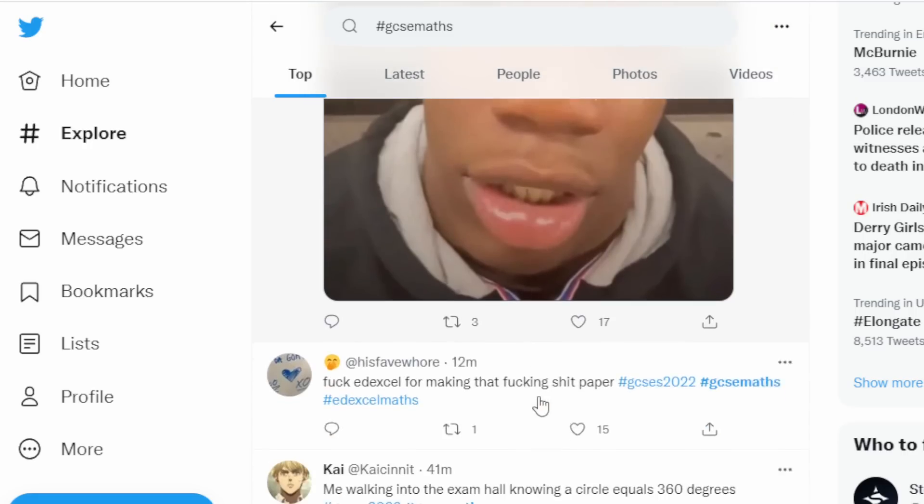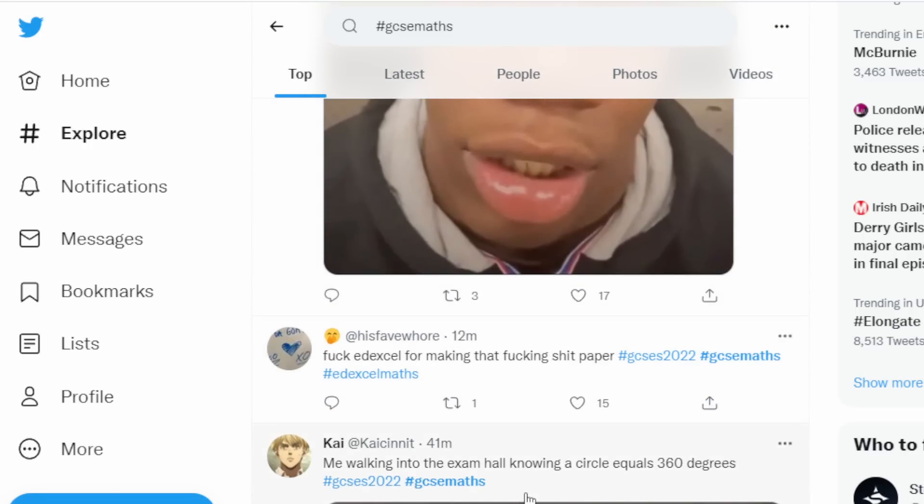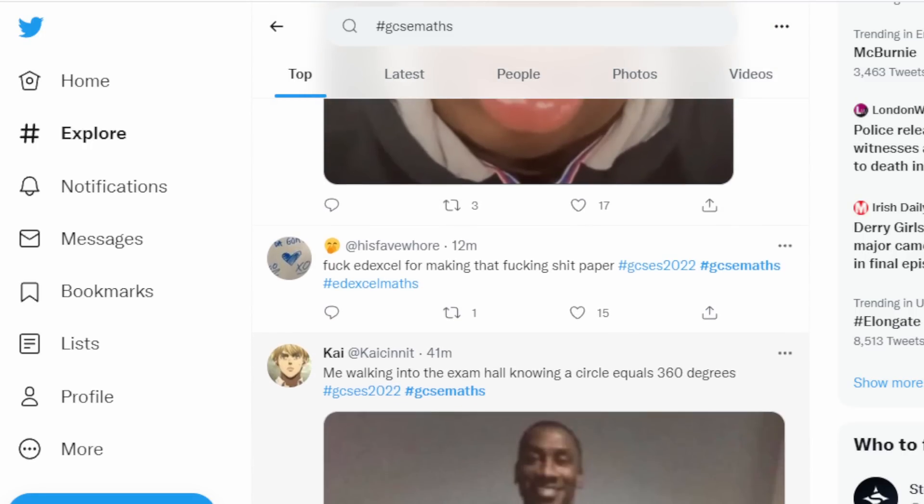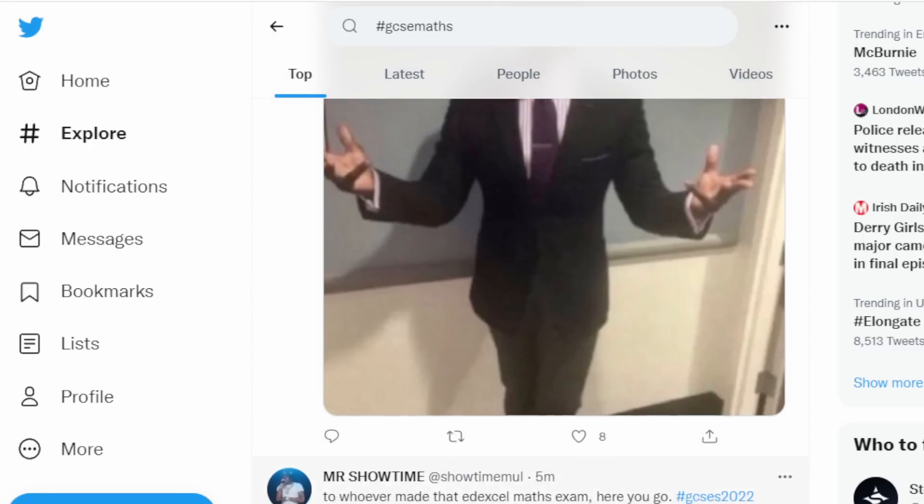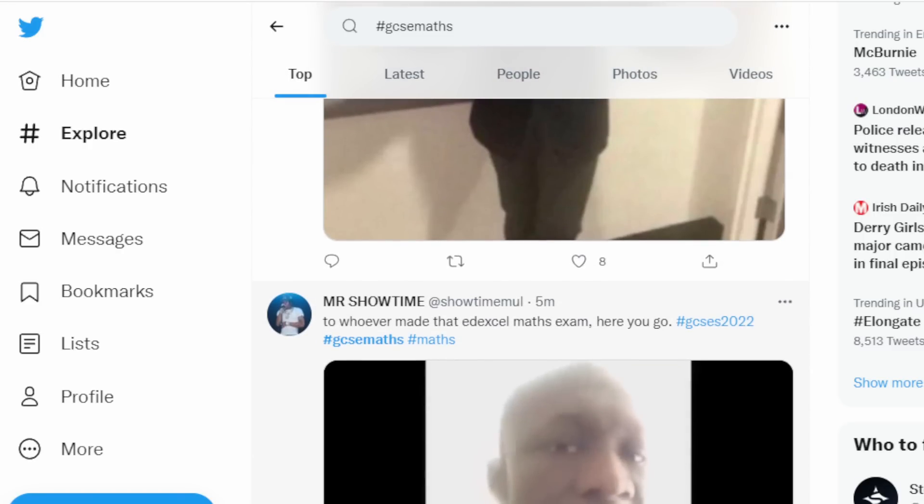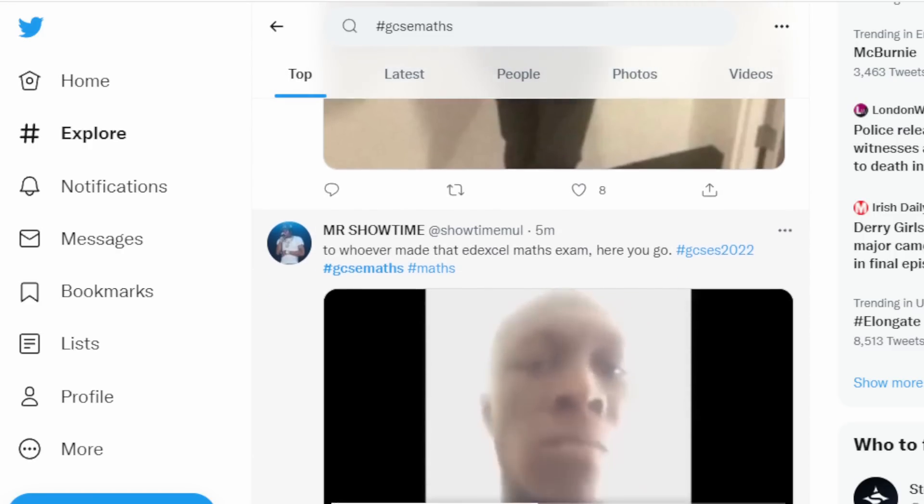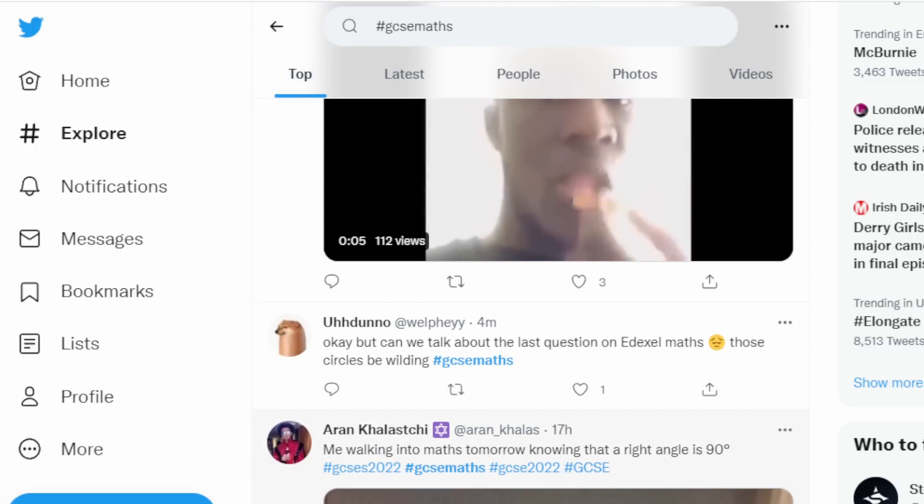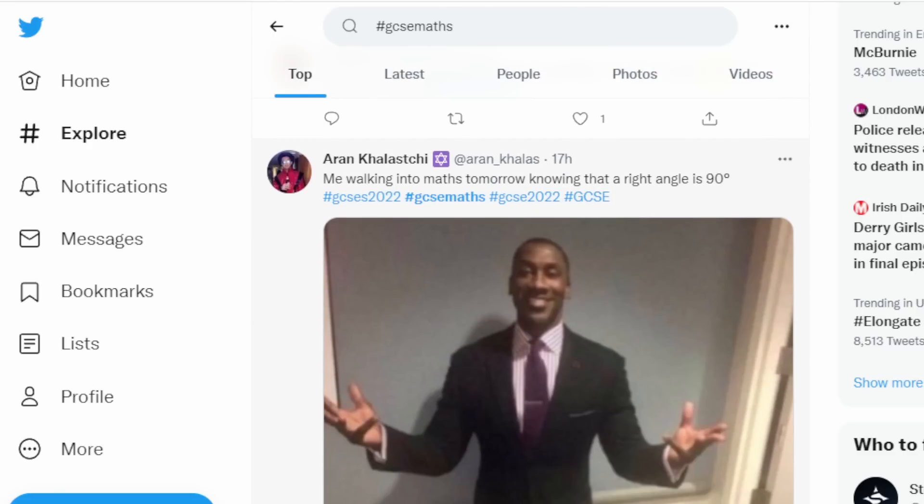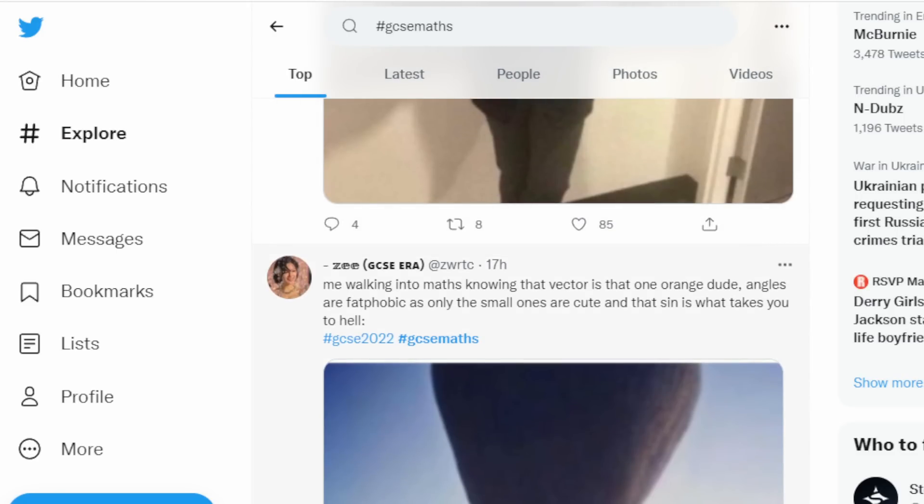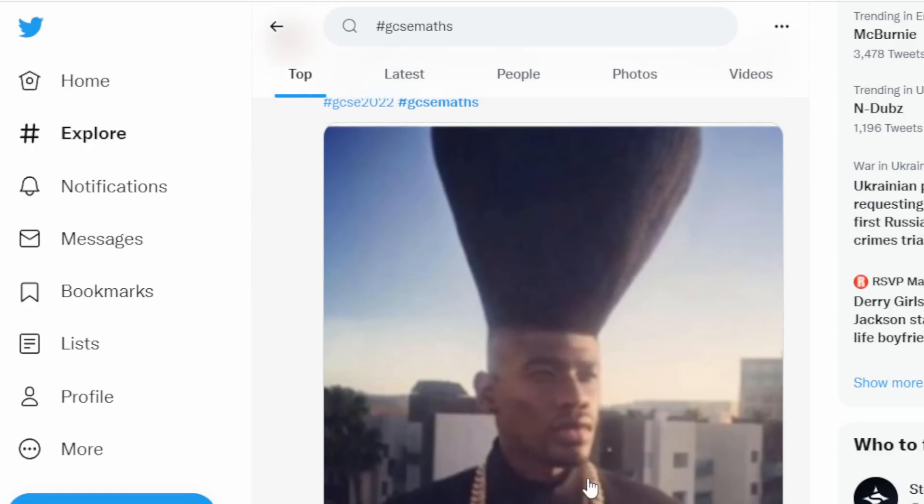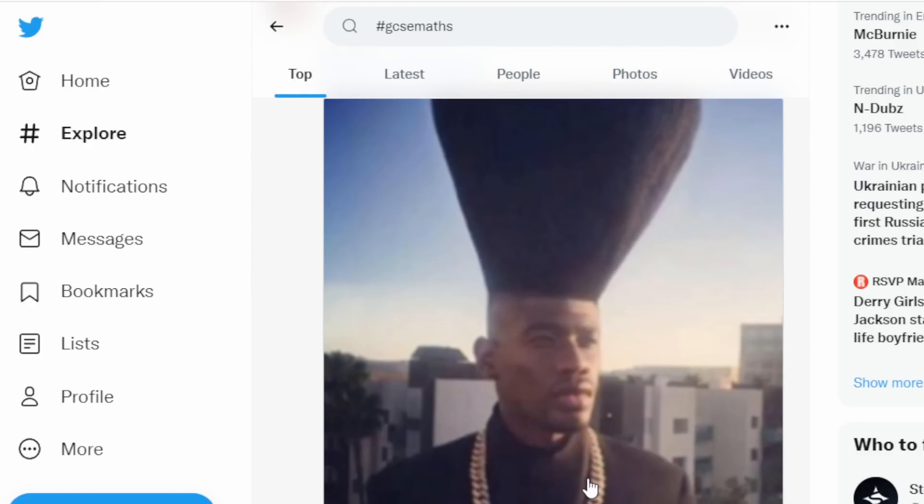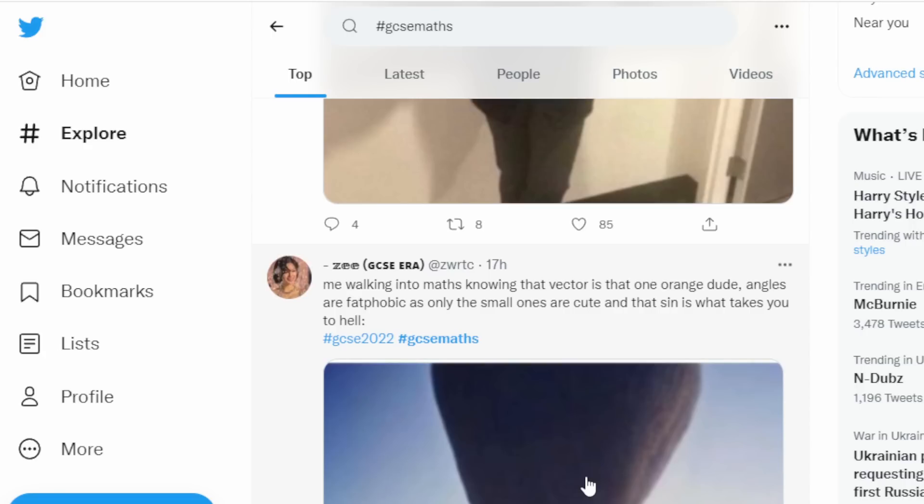One of them's about vectors. So Edexcel made a shit paper by the sound of it. Three hundred sixty degrees, oh god. Okay but can we talk about the last question on Edexcel maths? Those circles be wilding. Not even me walking into maths knowing that vector is that one orange dude. Angles are fat phobic as only the small ones are cute and that sign is what takes you to hell.